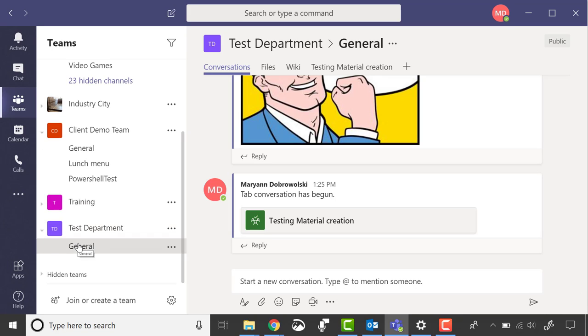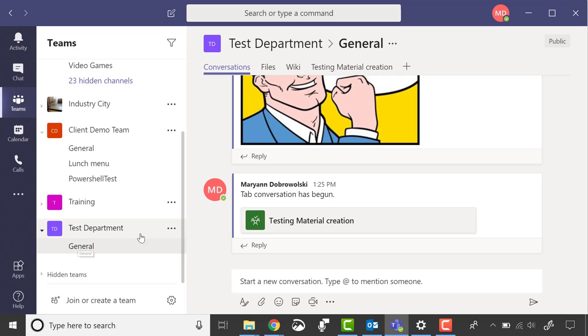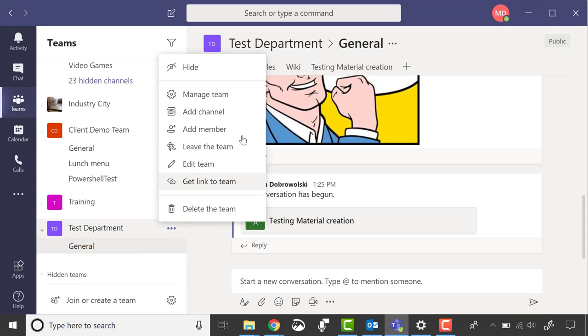First, navigate to the team you want to add a channel to and click the dot dot dot. You have a lot of options for managing your channel.